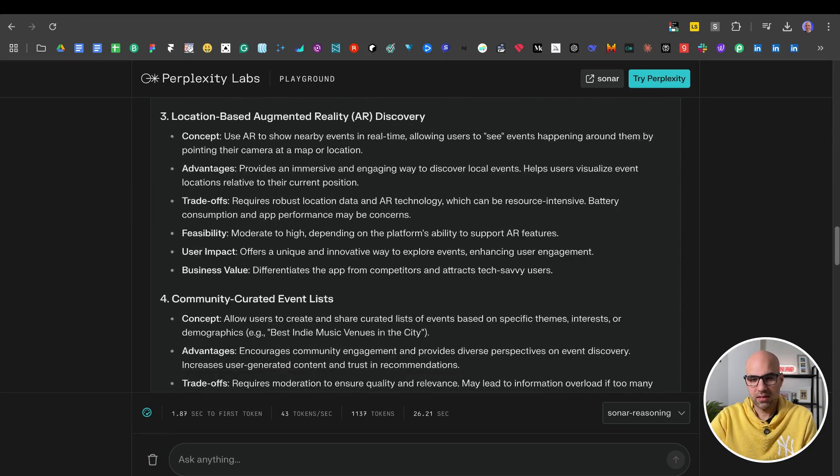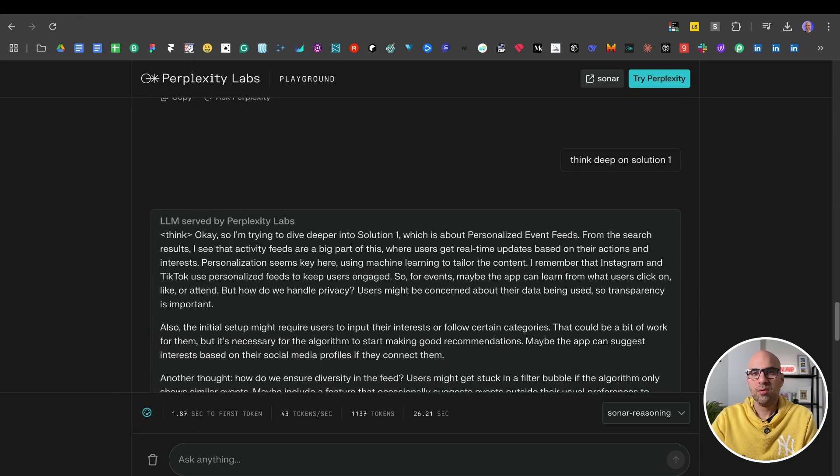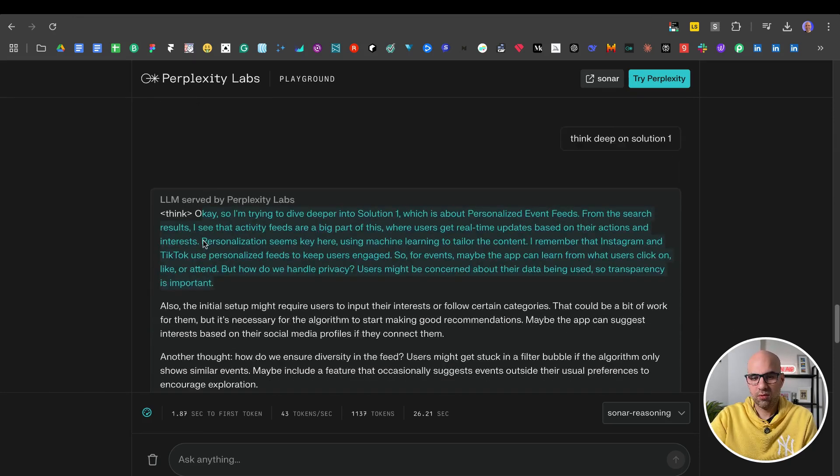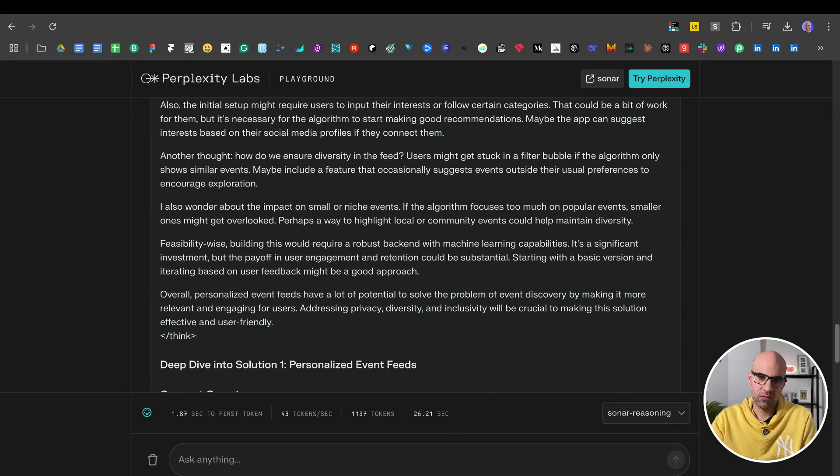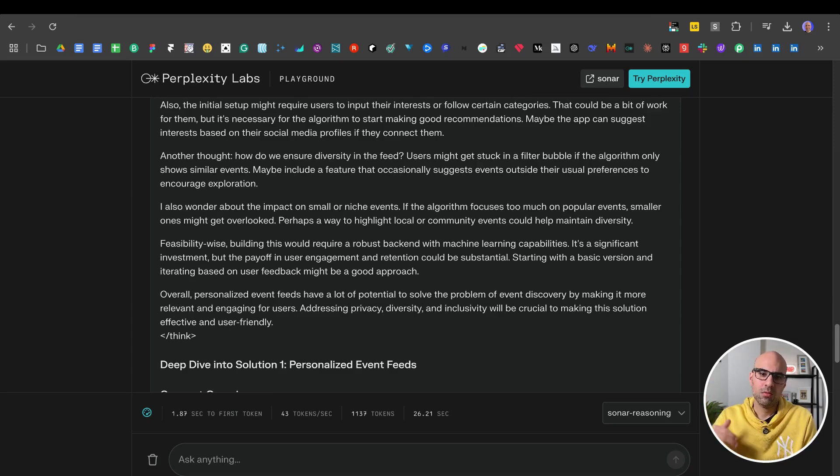But I wanted to go deep a little bit about the solution. So what I ask again, Perplexity, think deep on solution number one. And now it starts to think more about solution number one and explain it better to me. So you can do it also to ask another question above the task home assignment to get more ideas. So here is all what I have for you today.